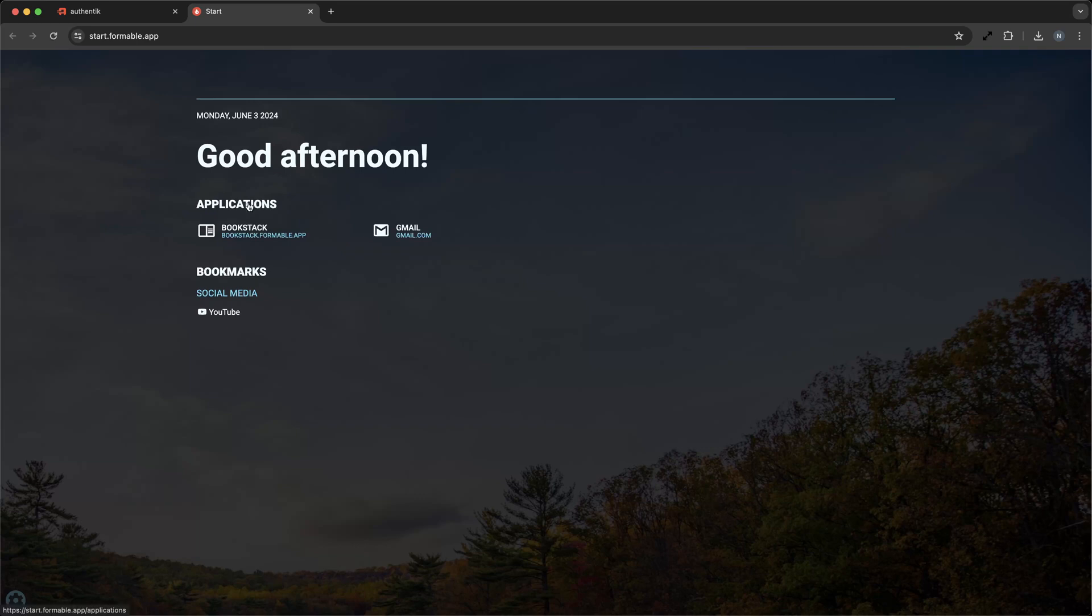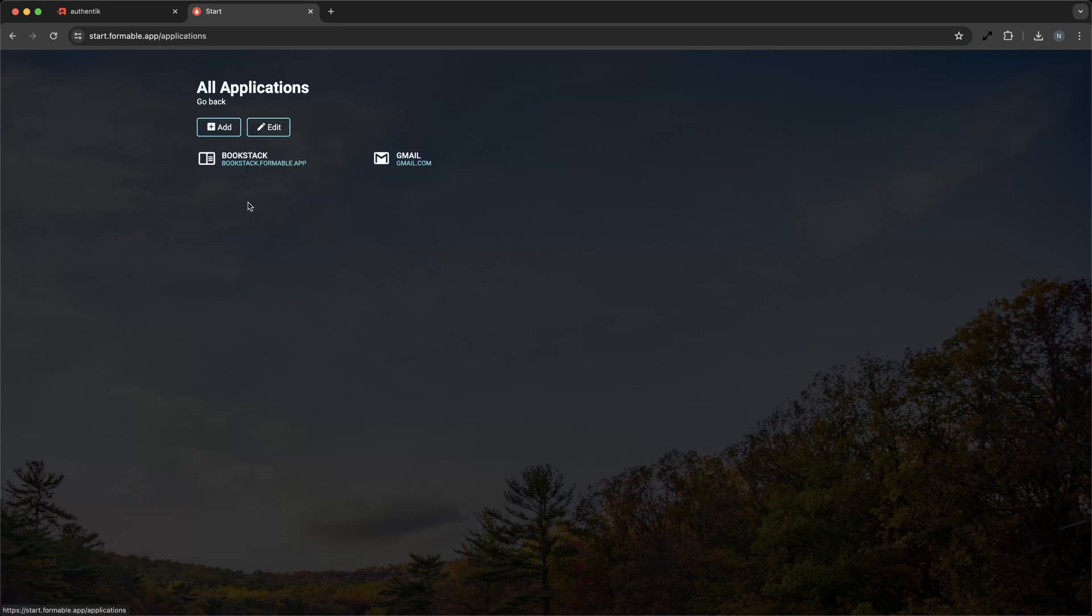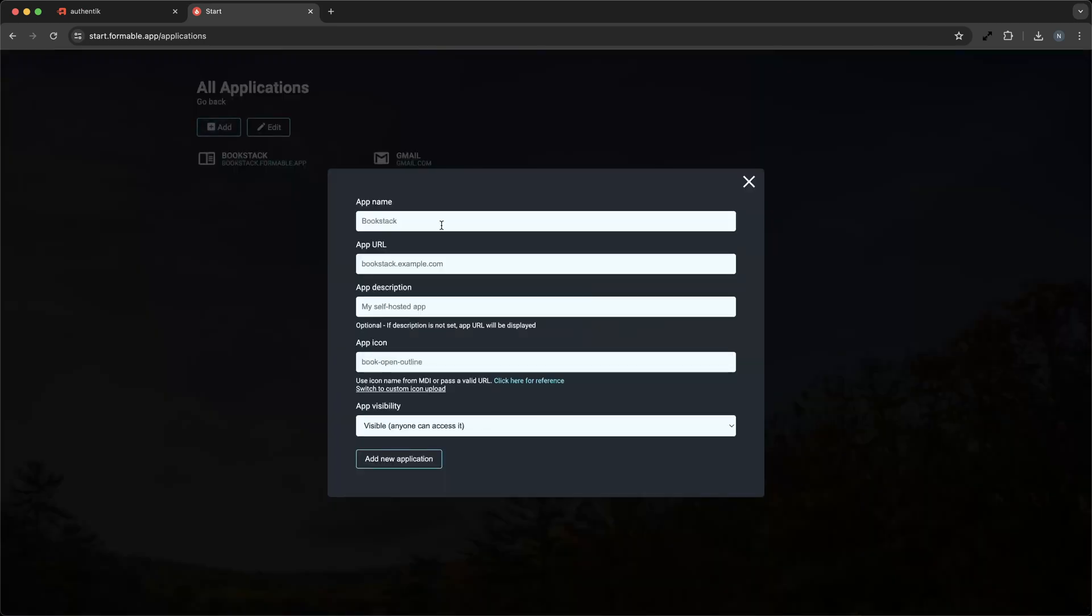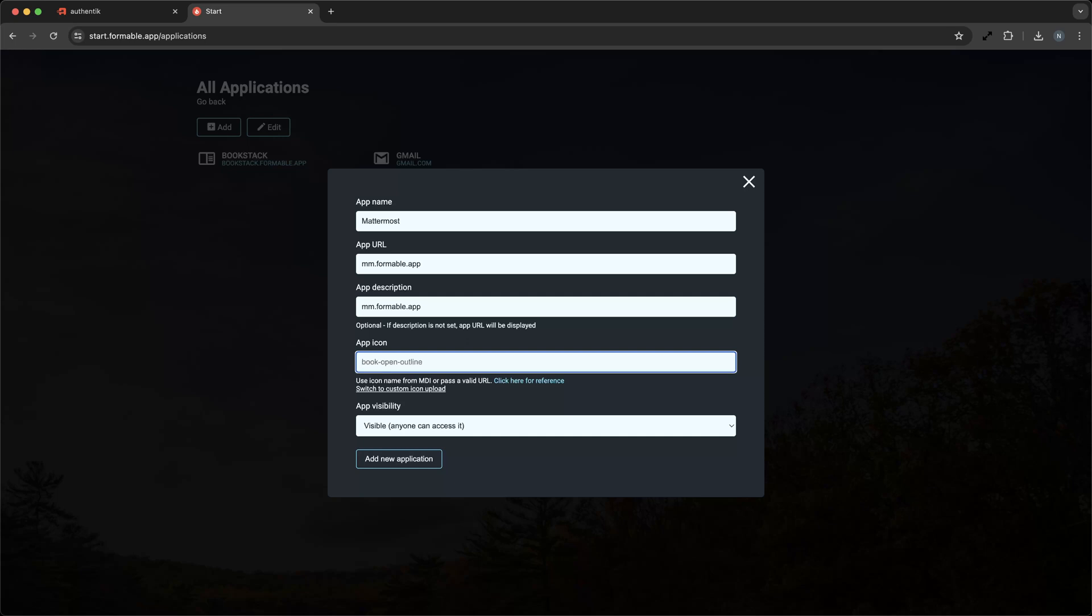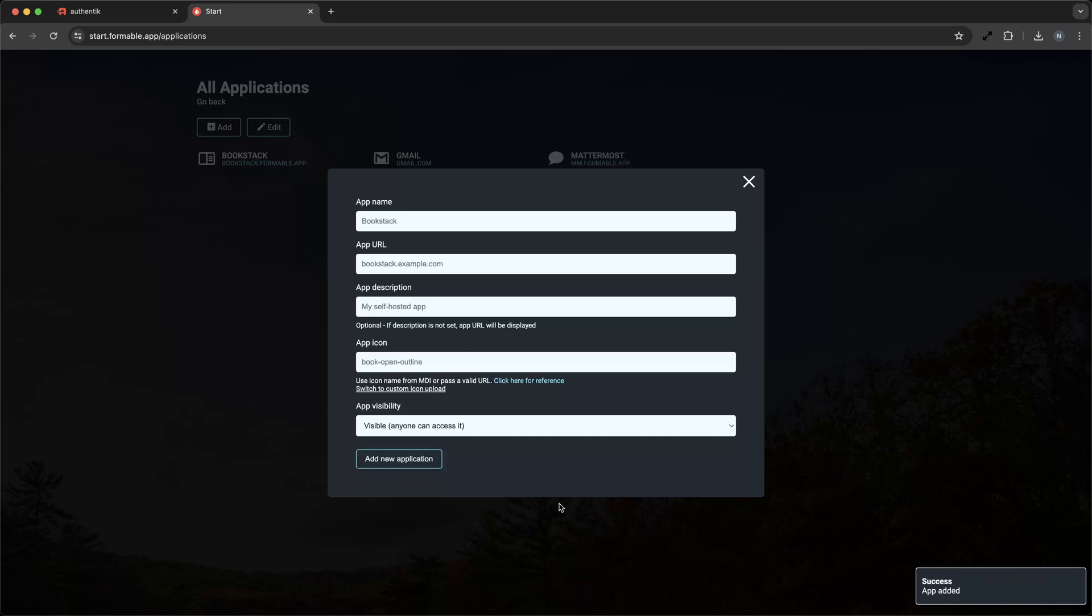Now, let's add a new application to our dashboard. We'll click on the Applications section and then the Add button, which brings up a simple form, where you can add the name of the application, let's say Mattermost, and the URL where it's hosted. You can also choose an icon that represents the application, making it easy to recognize at a glance.